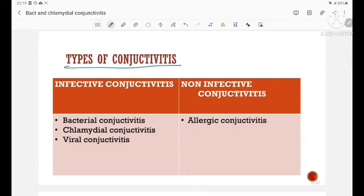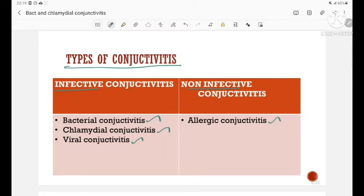The types of conjunctivitis: conjunctivitis can be of two types — infective or non-infective. Infective conjunctivitis includes bacterial conjunctivitis, chlamydial conjunctivitis, and viral conjunctivitis. Non-infective, the main type is allergic conjunctivitis.